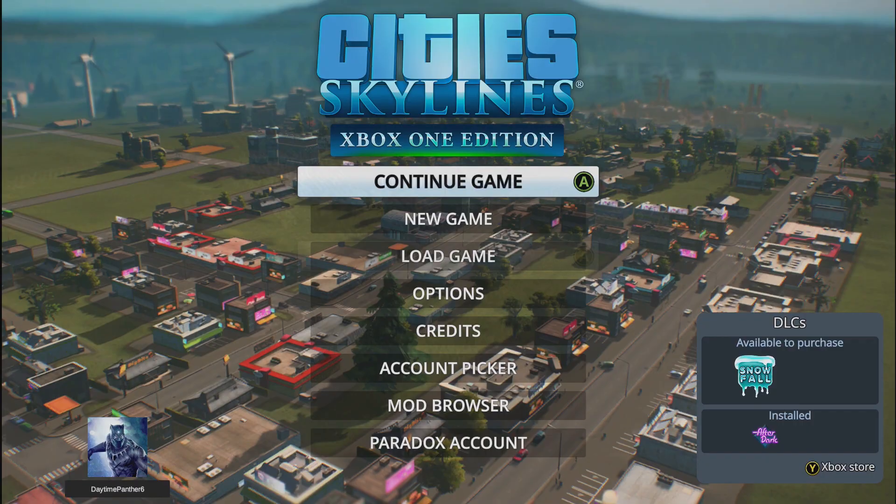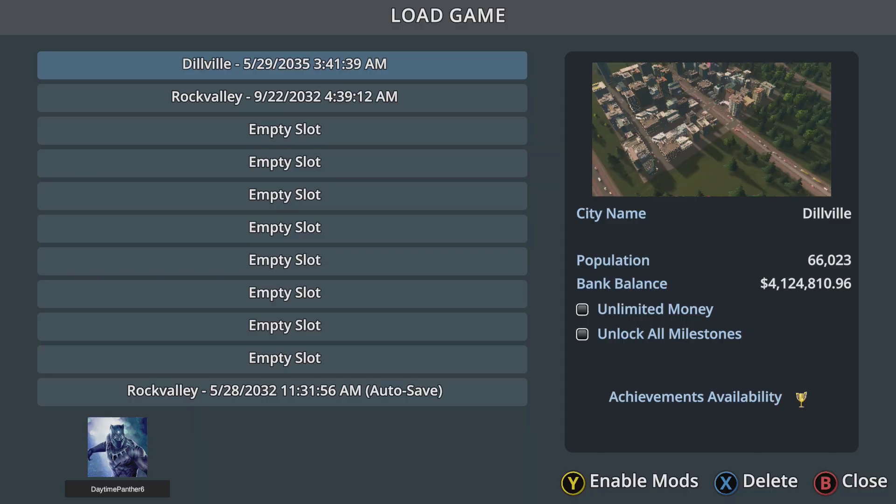When you are done, in order for mods to appear in your game, you have to enable them. For an existing game, go to Load Game, highlight the save you want to enable mods for, then press Y on your controller.